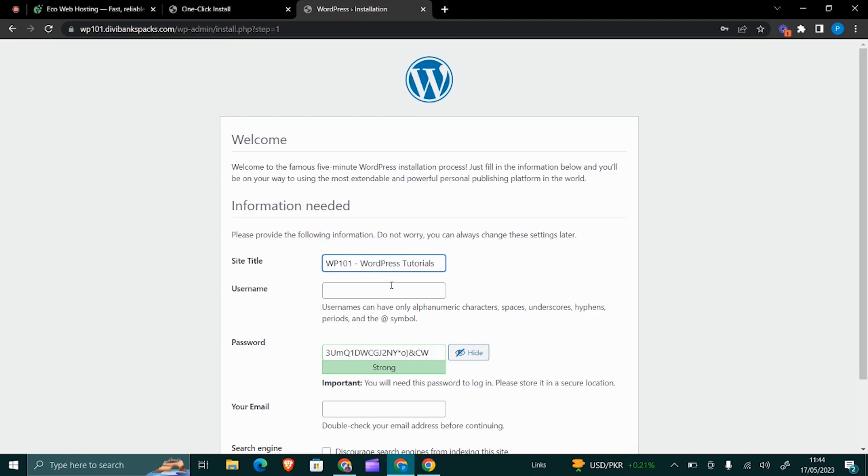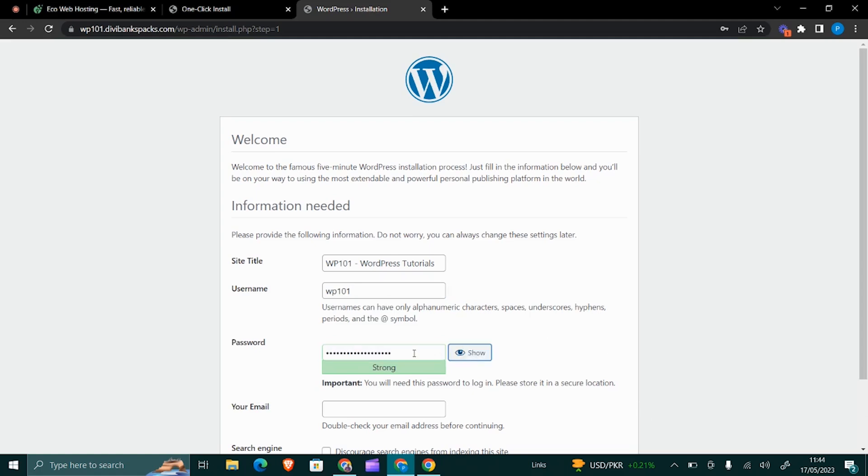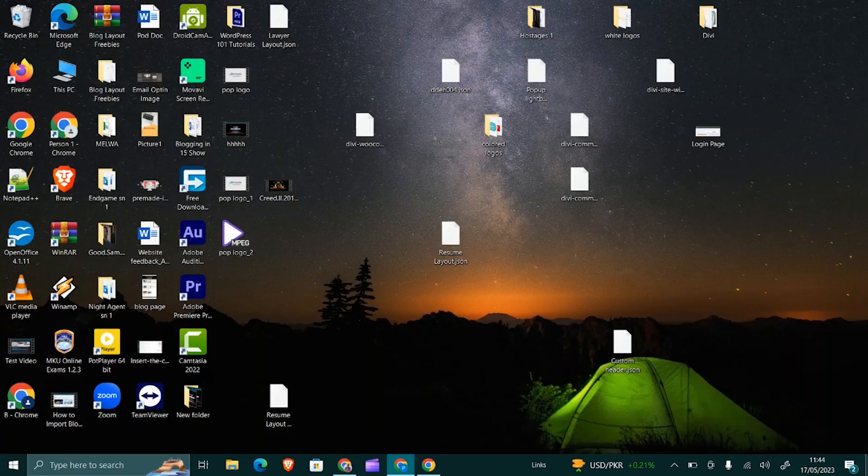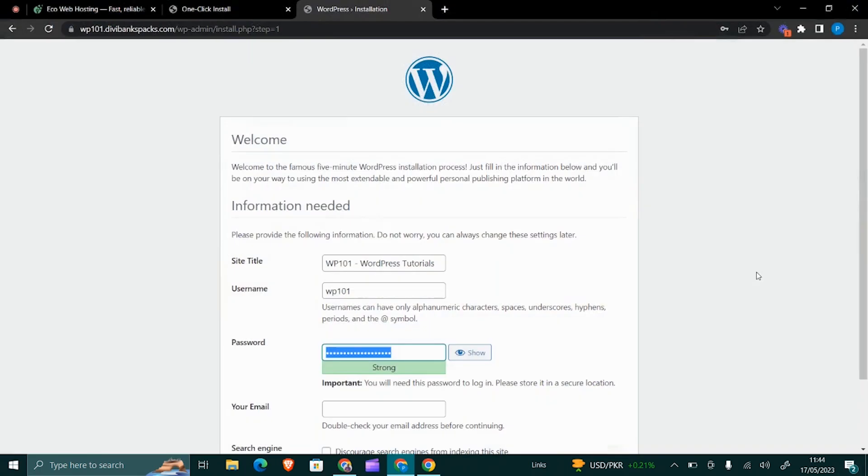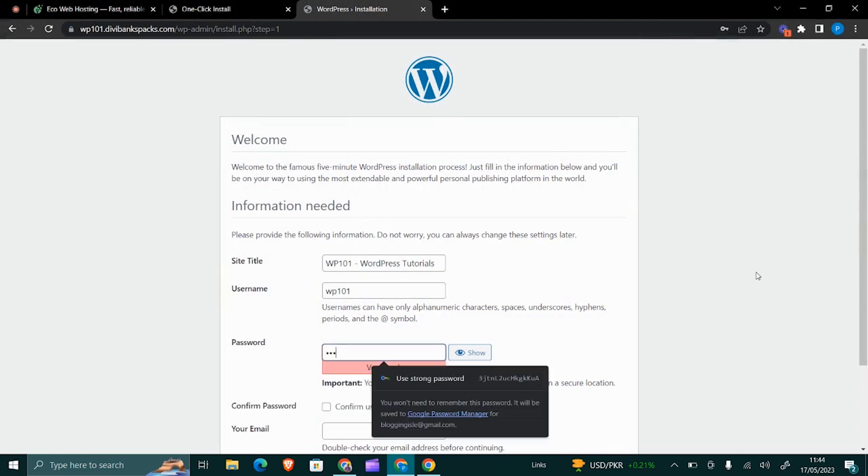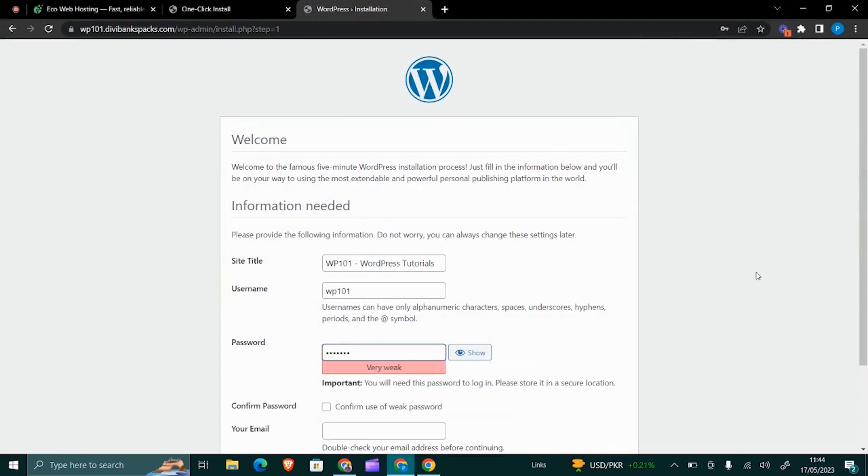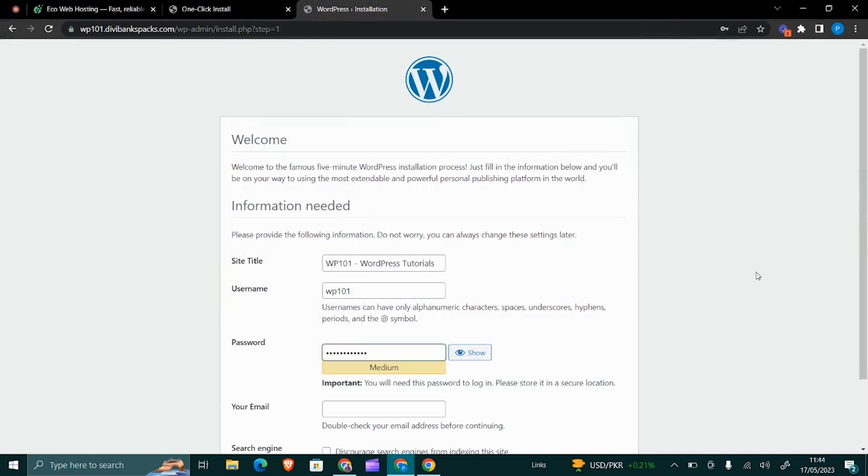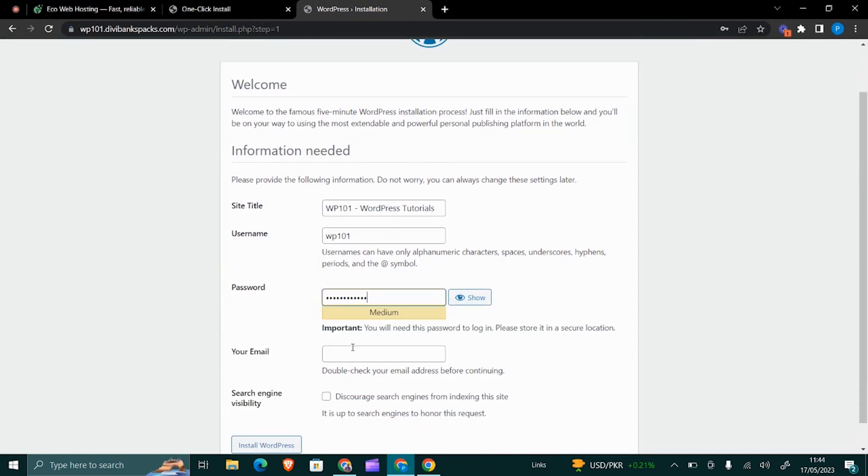Then the username—something that I will not forget—WP 101. Then the password, I'll just use something, you know, a bit strong. That's medium. The email, I can use this one.